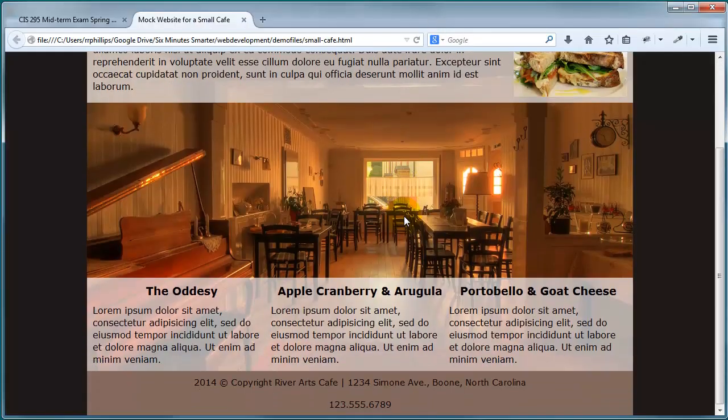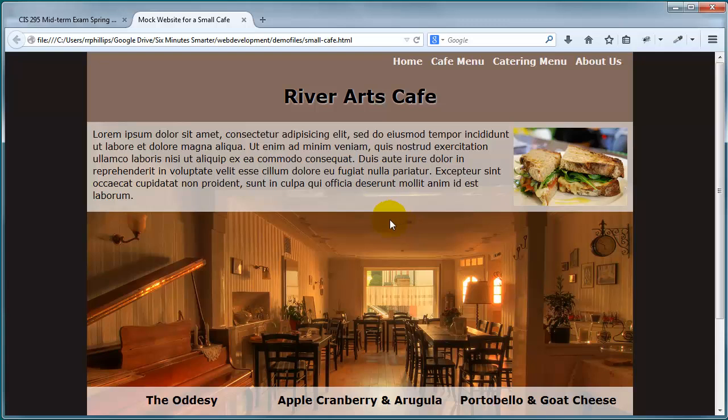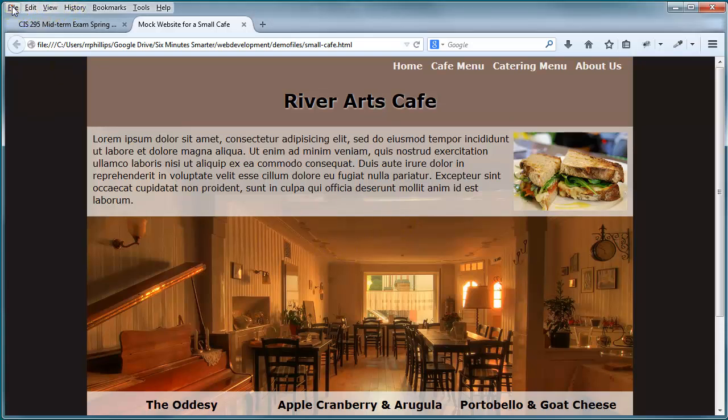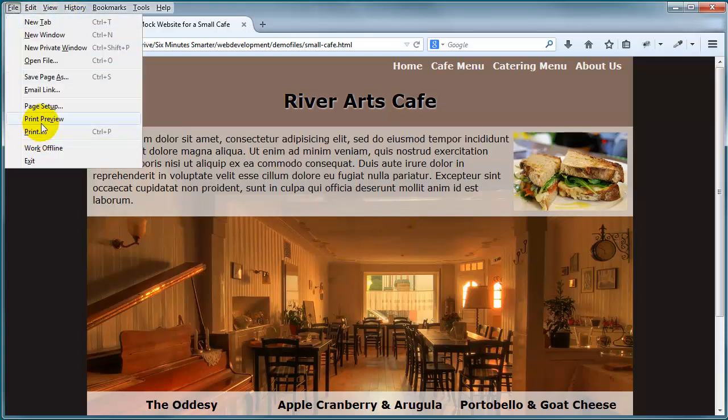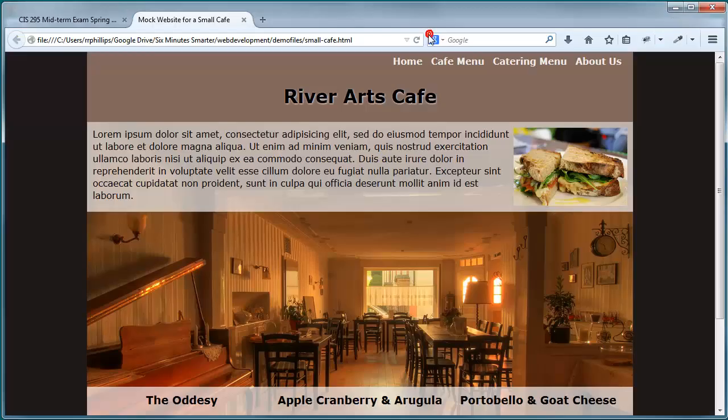So basically, here's our web page, desktop version, screen version really. And then if somebody goes to print this out, this is what they get.